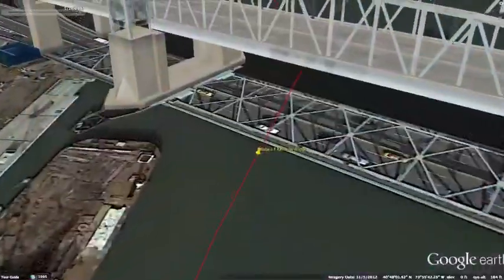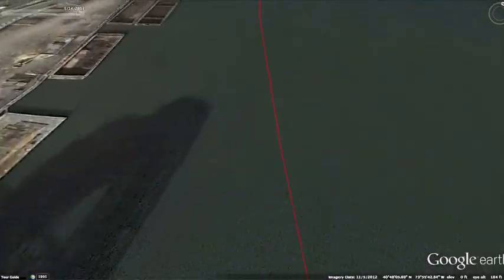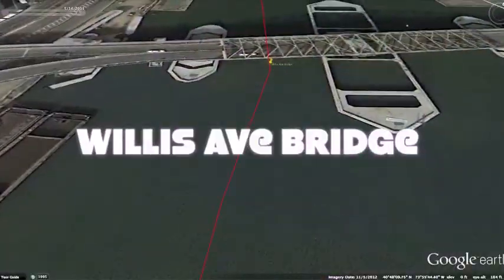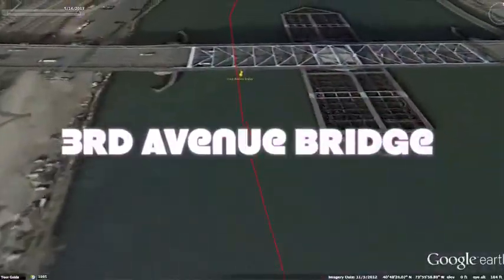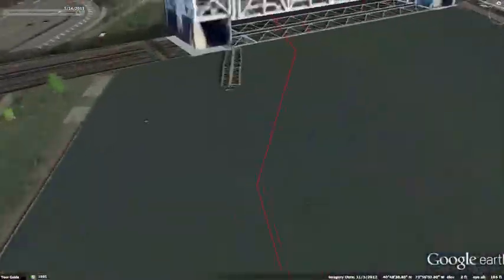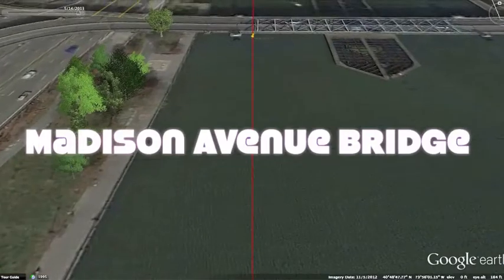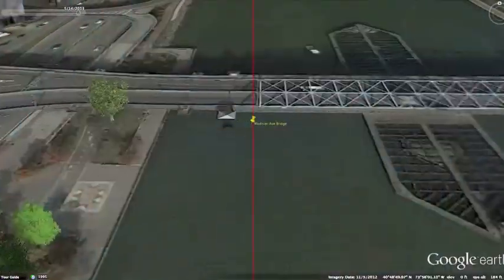A couple twisty turns and you paddle under several bridges: the Robert F. Kennedy Bridge, then a short distance away is the Willis Avenue Bridge, followed by the 3rd Avenue Bridge, the Madison Avenue Bridge, then the 145th Street Bridge.